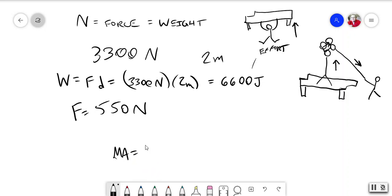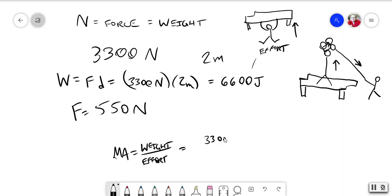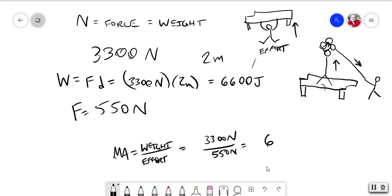So MA, which stands for mechanical advantage, equals the weight of what you're trying to lift over the effort, which is what you actually put in. The weight of the piano was 3,300 newtons, but with the block and tackle over here you put in only 550 newtons of effort in force, and they get six. MA, mechanical advantage, is six. So that means lifting the piano using a block and tackle is six times easier, six times more efficient, than trying to lift it directly. And you probably couldn't lift it directly at all. So that's an example of what mechanical advantage is.